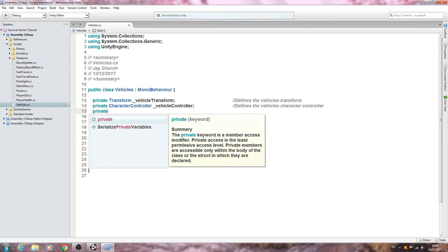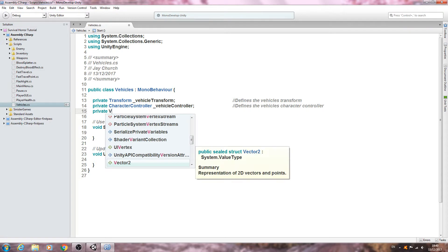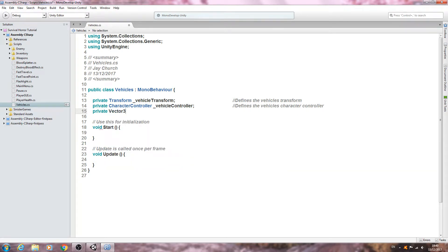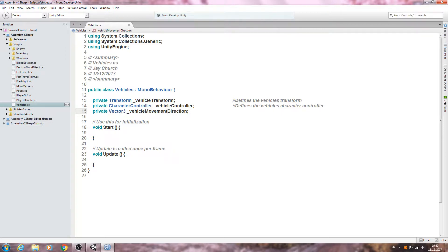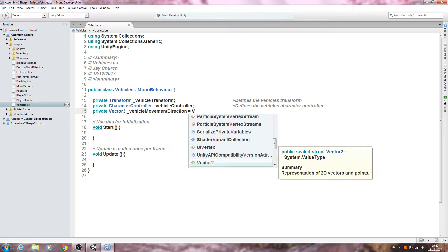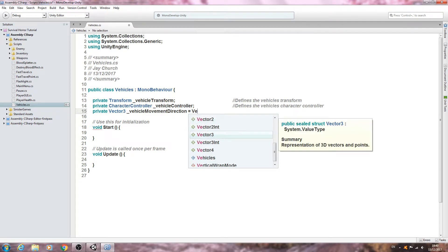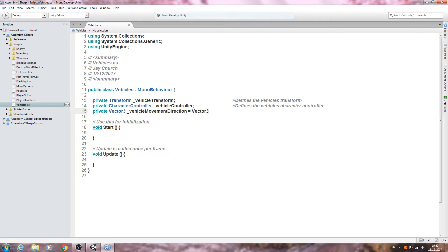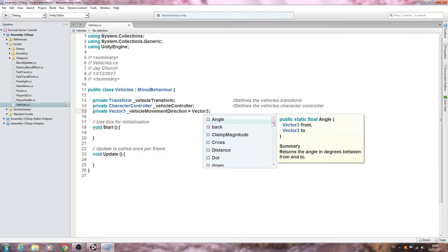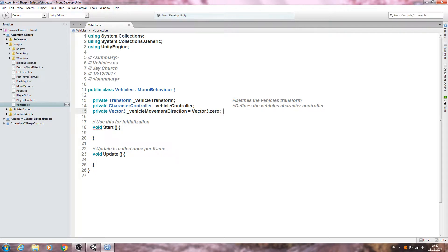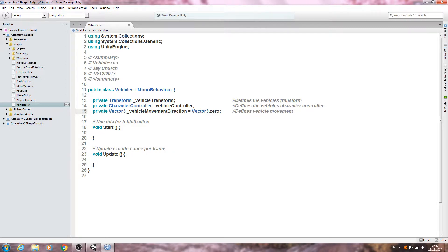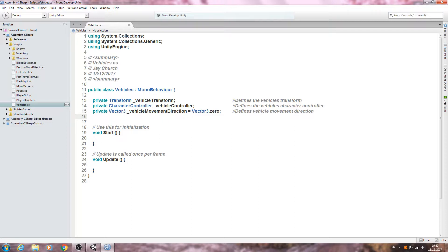We'll come to the next line of type private, and we want type vector 3 underscore vehicle movement direction, and we want that equal to vector 3 dot 0. Close that line off into the comments and we'll say defines vehicle movement direction.